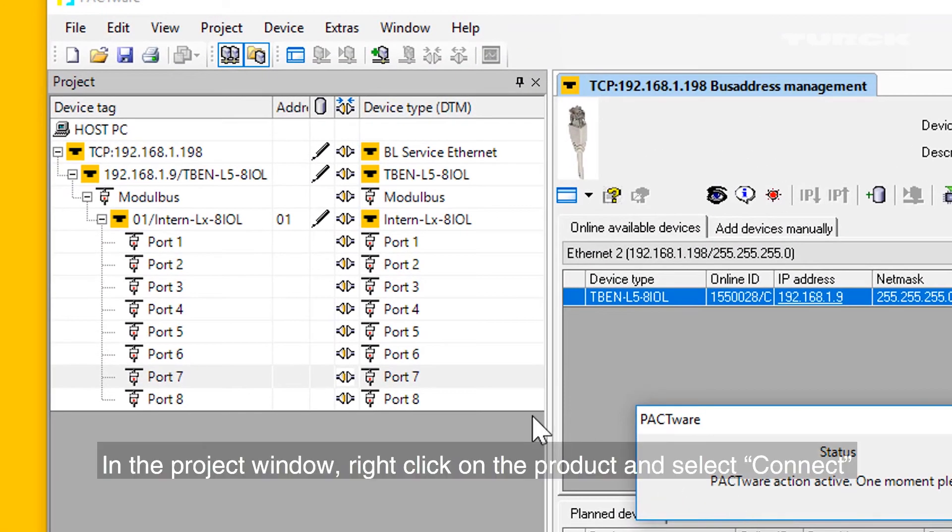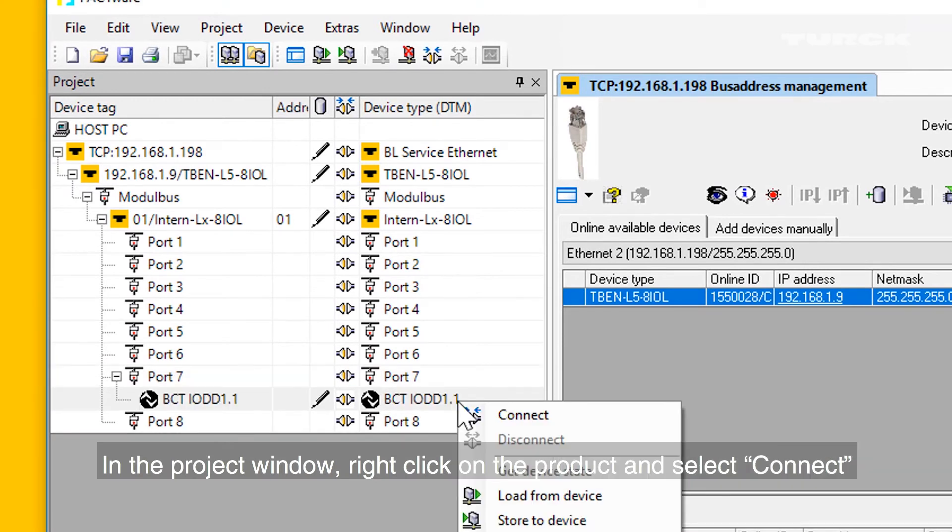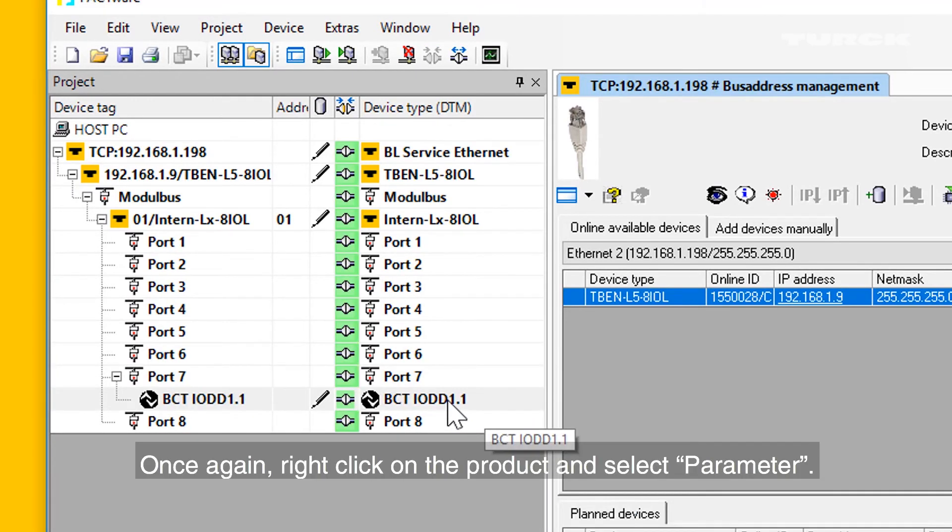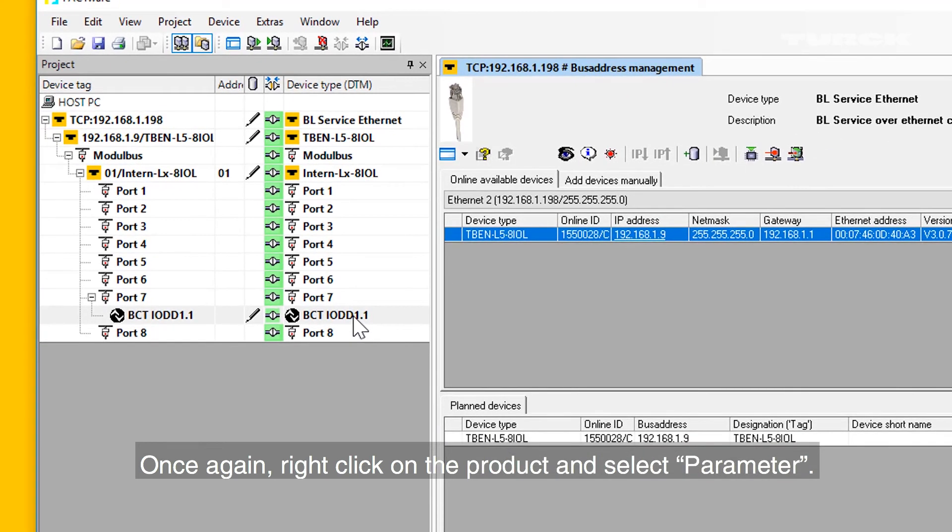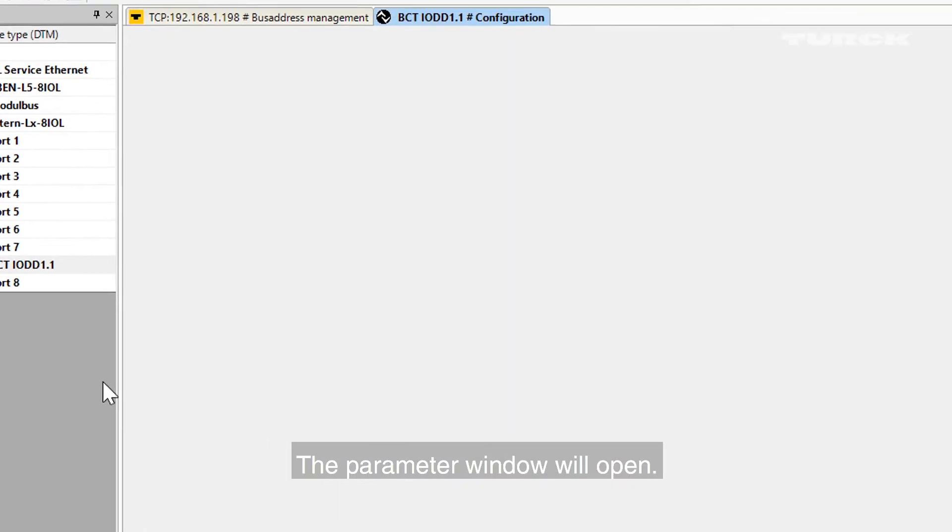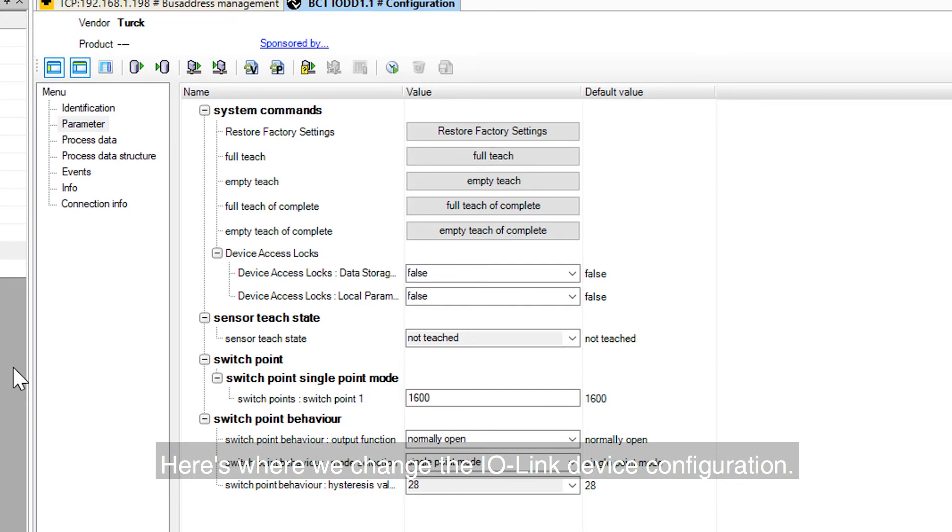In the project window, right-click on the product and select Connect. Once again, right-click on the product and select Parameter. The Parameter window will open. Here is where we change the IO-Link device configuration.